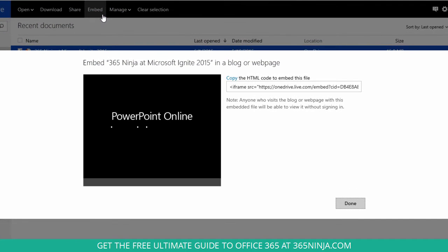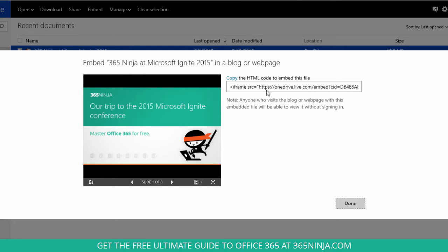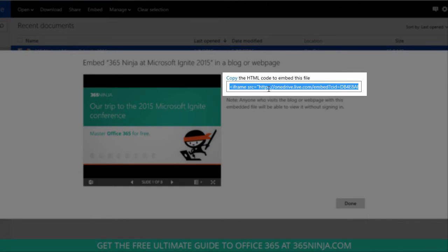Now by clicking there, I get an HTML code for something called an iframe that I can copy and paste into the code section of my website.